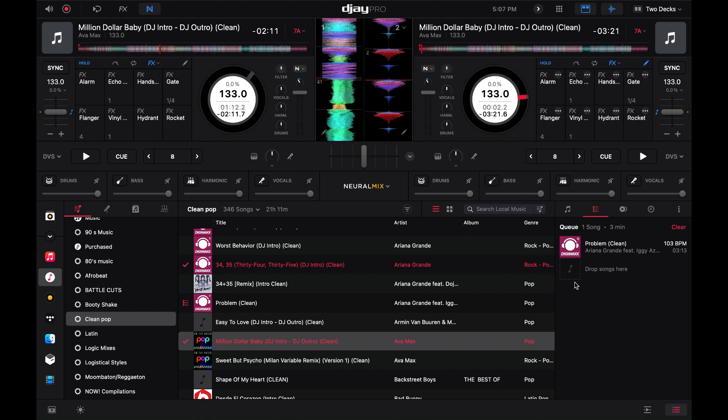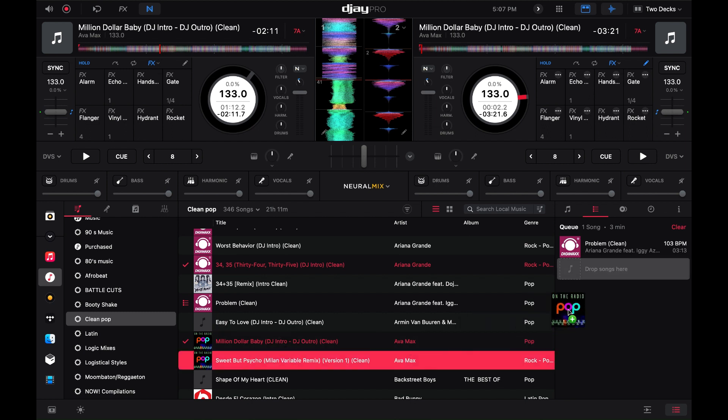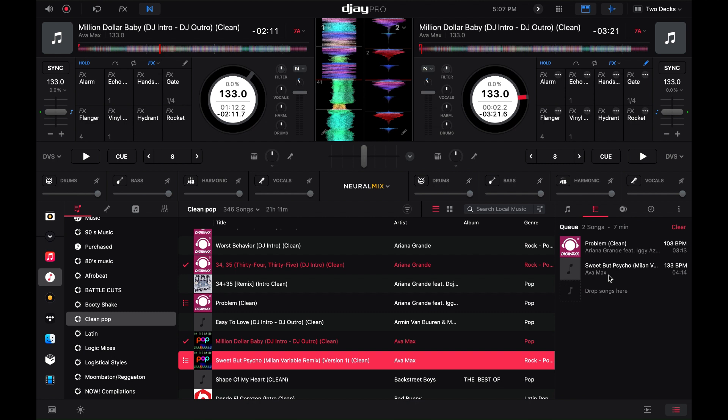So let's go over to the queue section — you have this highlighted right here, and these are songs that you can load that you want to play next. Just like the prepare crate, you can drag songs over and they are there.